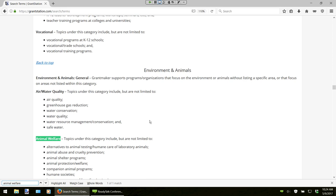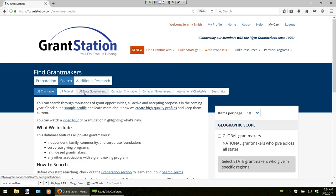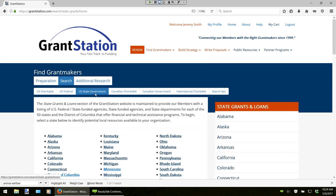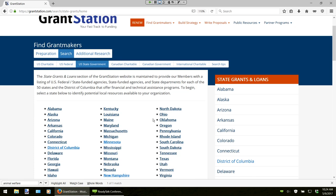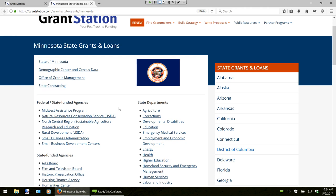Let's go ahead and begin our grant search — also known as primary research — by moving into our U.S. state government section. If I click Search, it will give me a listing of all the different areas I can search through. We're going to start off in our U.S. state government section, and looking at our scenario, we're based in Minnesota — so we'll go ahead and click on Minnesota. GrantStation offers listings of U.S. federal and state funded agencies and state departments for each of the 50 states and the District of Columbia that offer financial and technical assistance programs. All the links you see here will take you directly to the agency or department pages which deal specifically with funding.